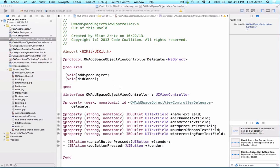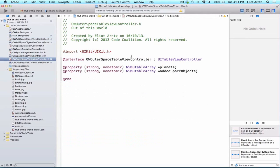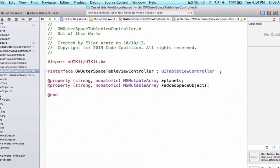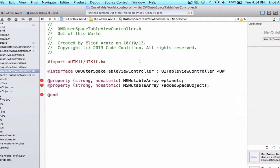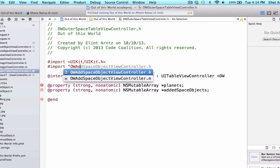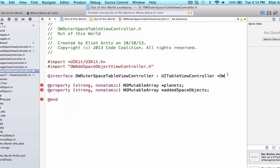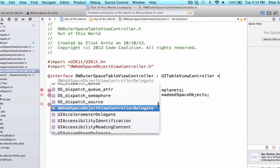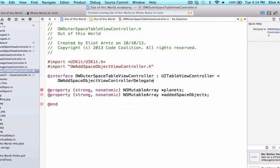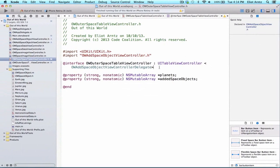Now we're going to implement our protocol. We need to navigate to the OWOuterSpaceTableViewController header file, and this class needs to conform to the protocol we wrote in OWAddSpaceObjectViewController. We don't have it yet, so we need to import OWAddSpaceObjectViewController.h. Now we can conform to this protocol by adding the OWAddSpaceObjectViewController delegate protocol inside angle braces.